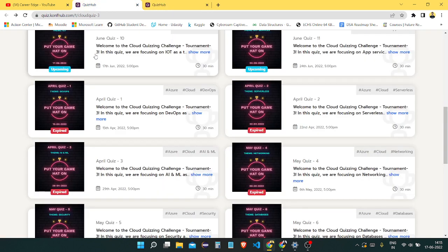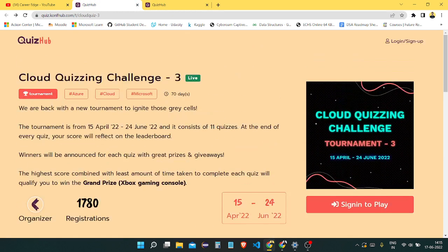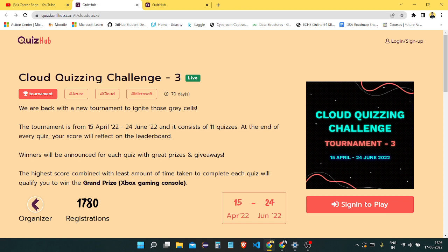There is a link in the description of this video. You can visit that and register for this, and pass that link to your friends as well. Share this video with your friends so they can also participate in this exciting quiz and gain knowledge about cloud security.